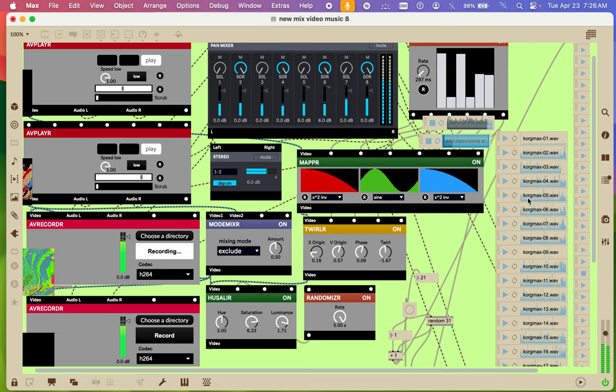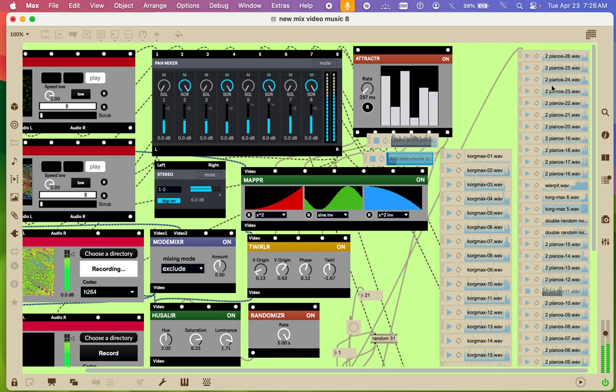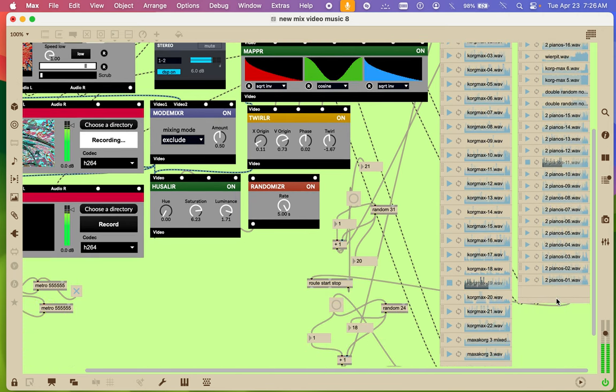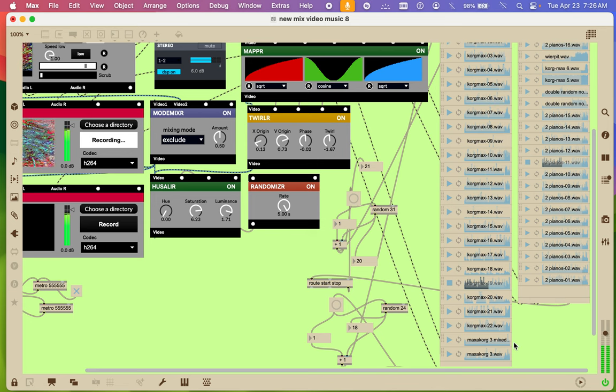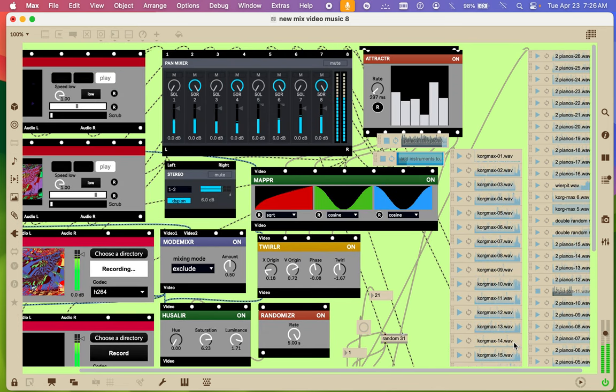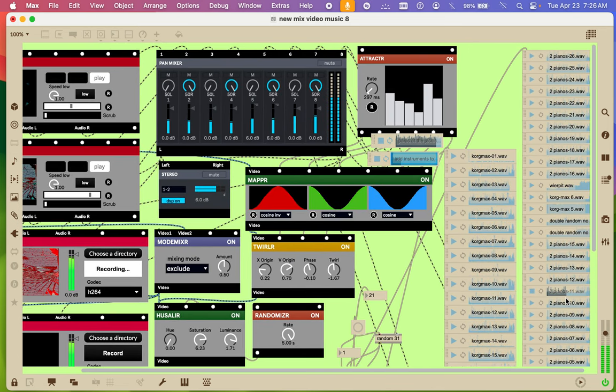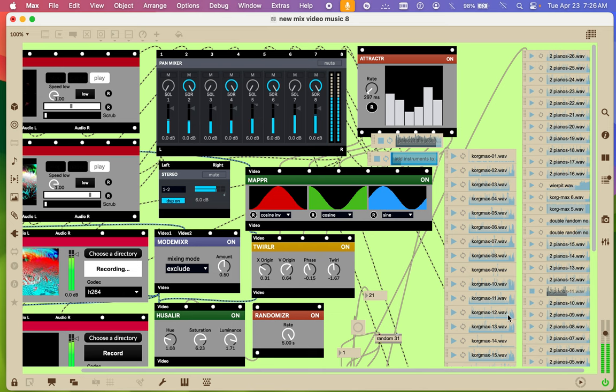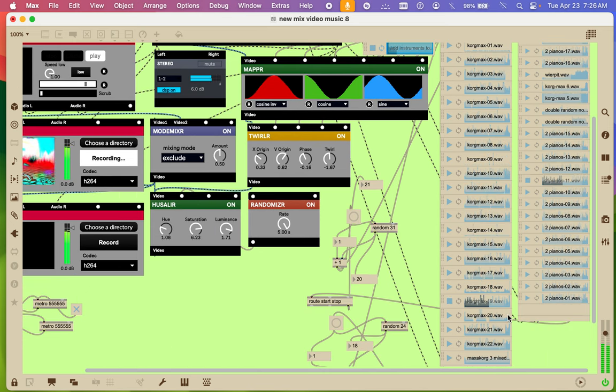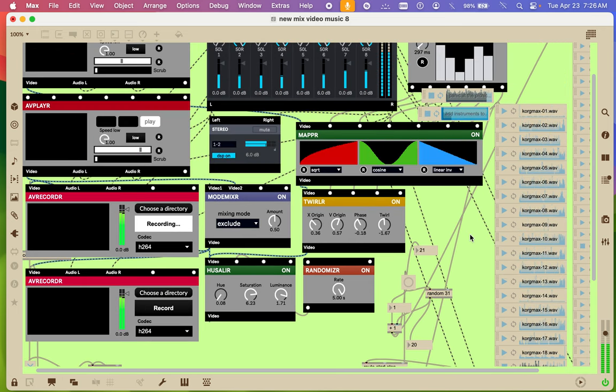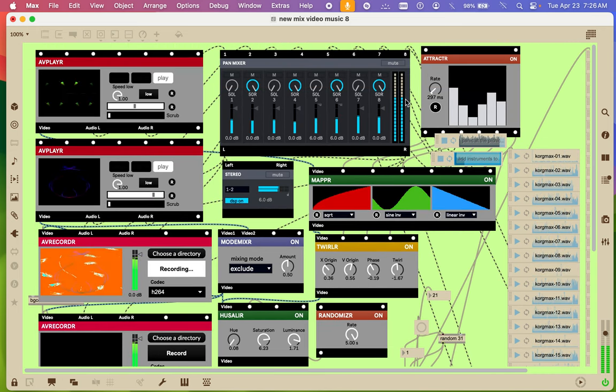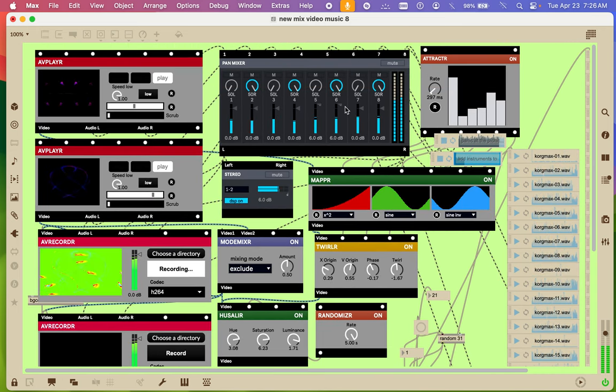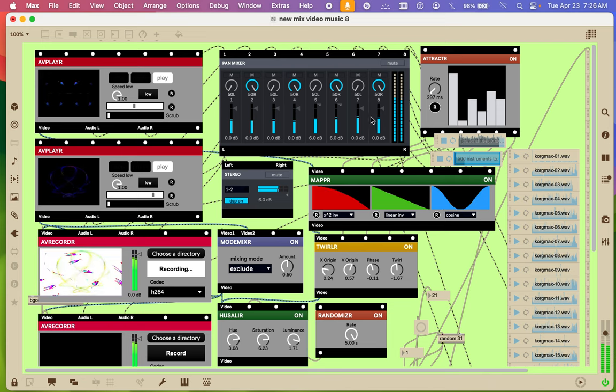I have two playlists for music I just made here, and they're getting mixed. This song is getting mixed, and this song is getting mixed, and it's going right into there. That's where it's going.